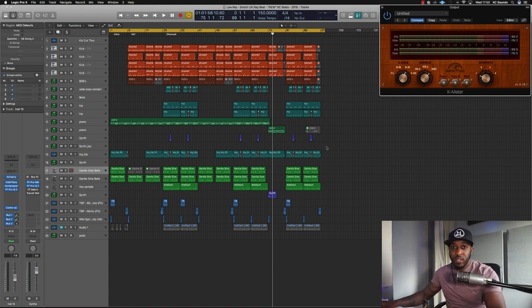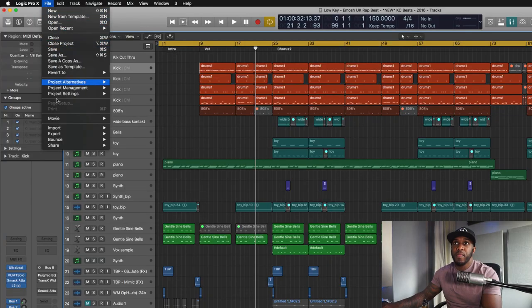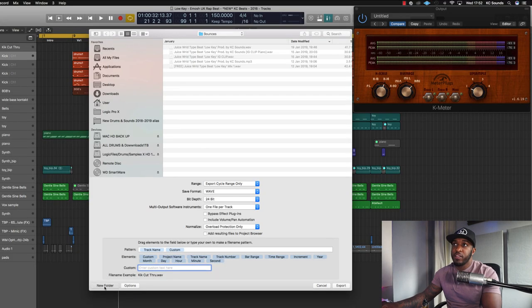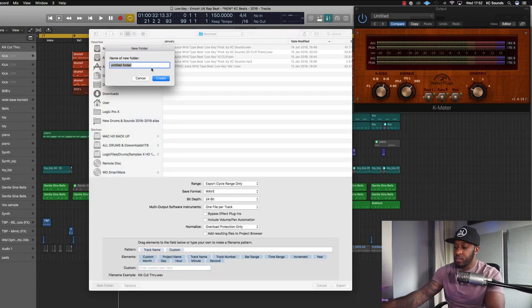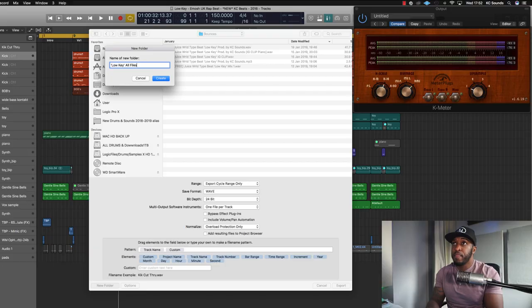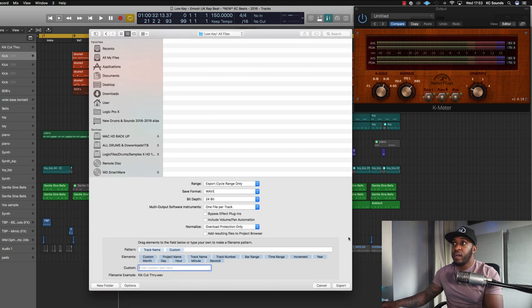A nice quick simple way is to go straight to File, Export All Tracks as Audio Files. Click on that, create a new folder - I call it 'all files'. That folder will be in your actual project folder, so make sure you know where you're saving it. Create the folder, and then I like to take overload protection off - I always have that off and leave it as is.